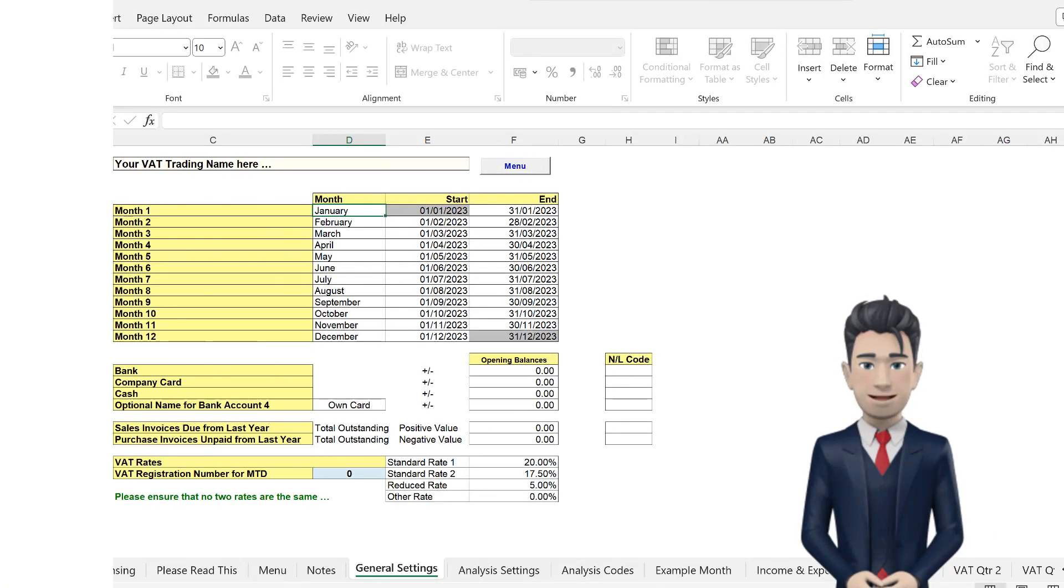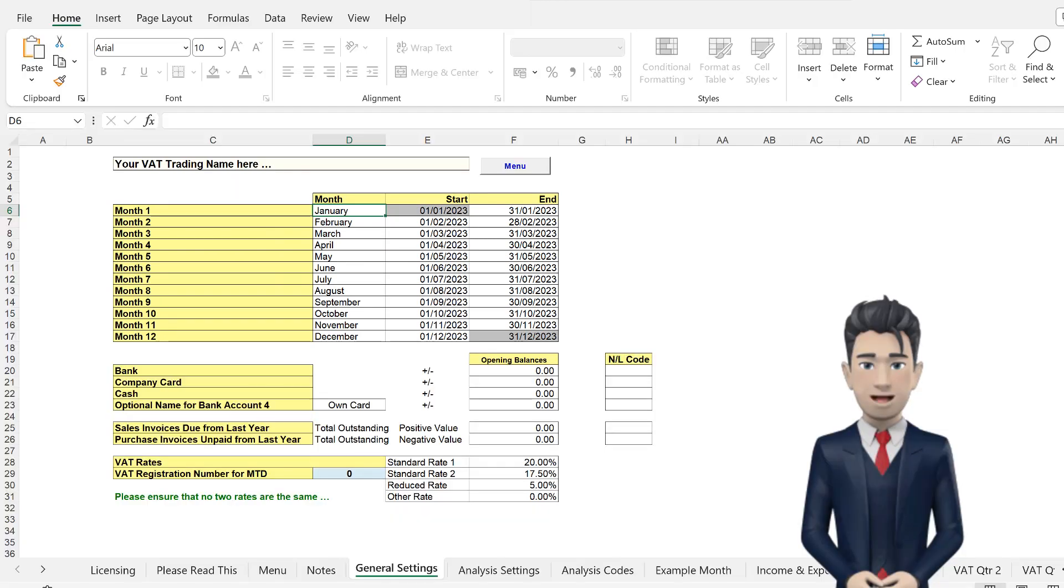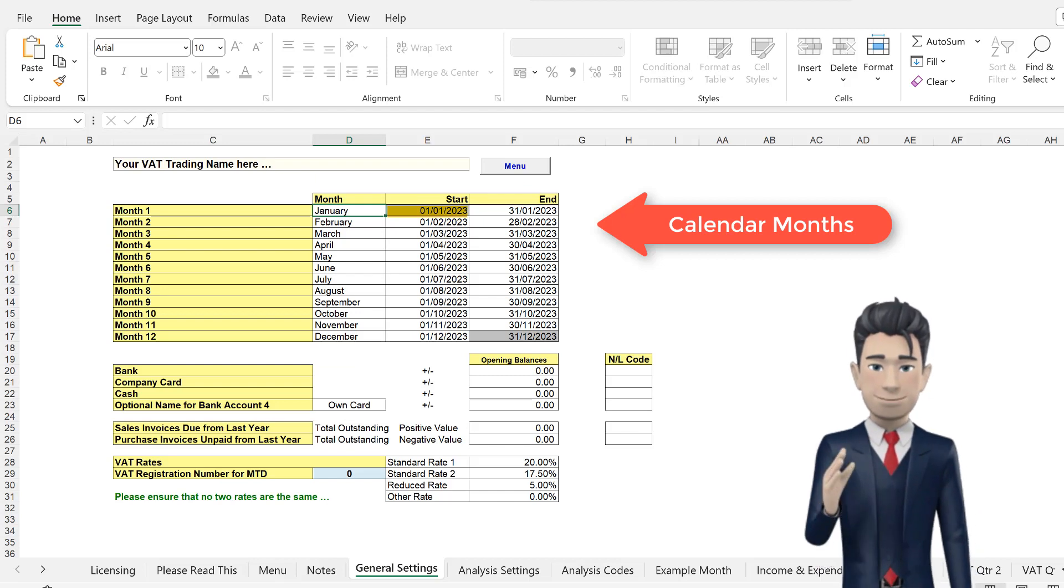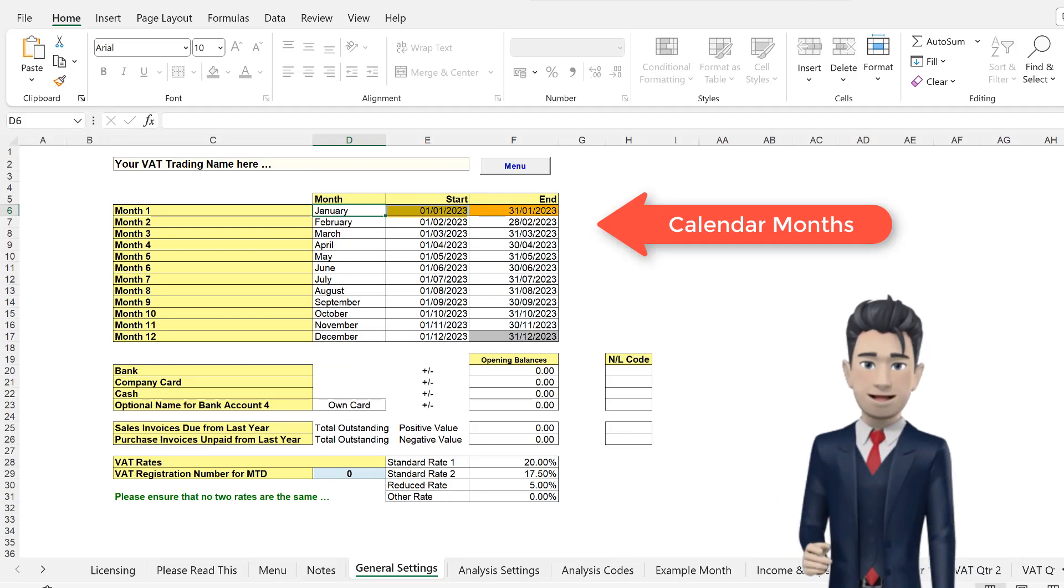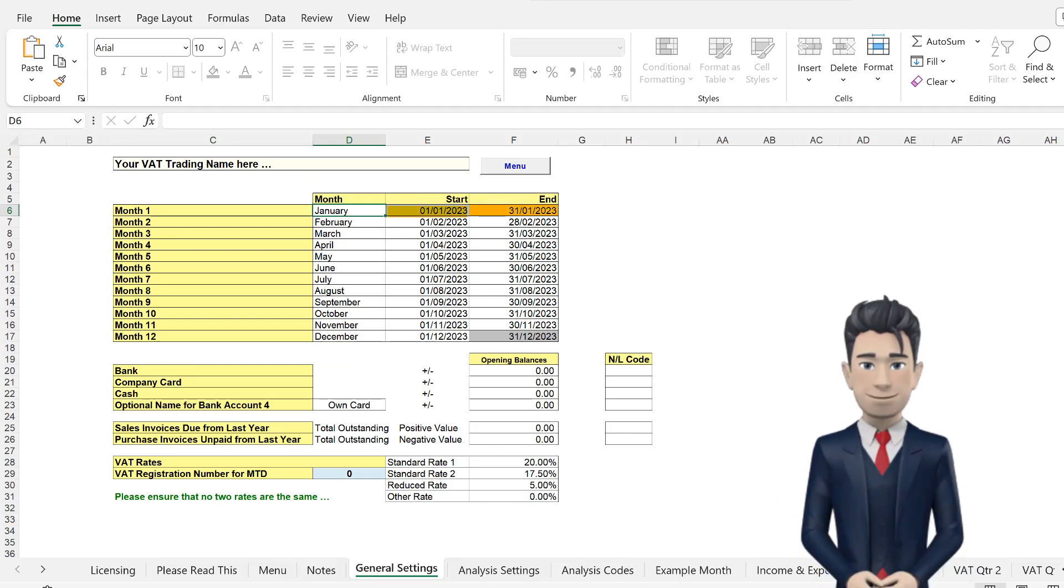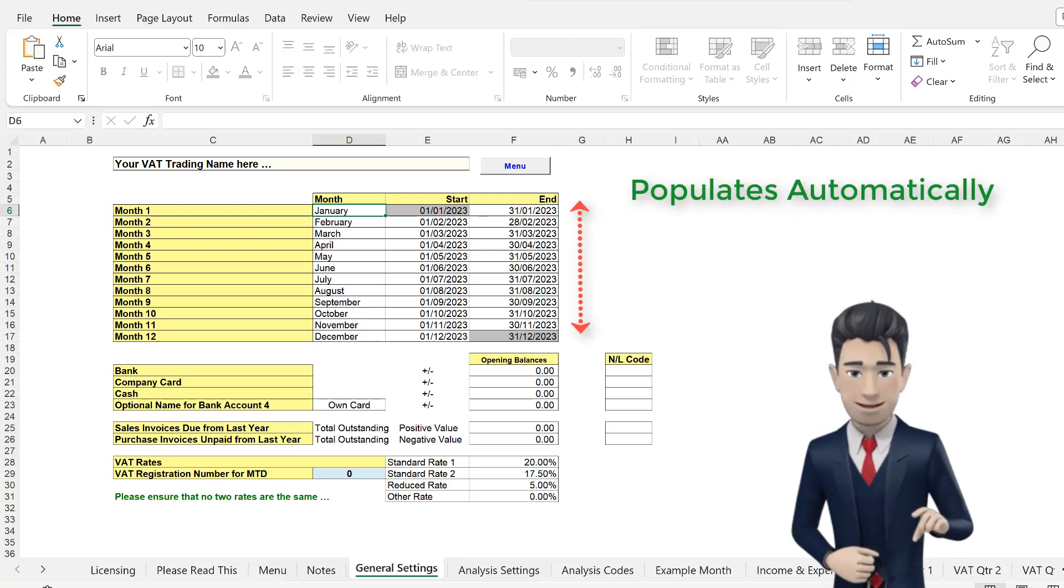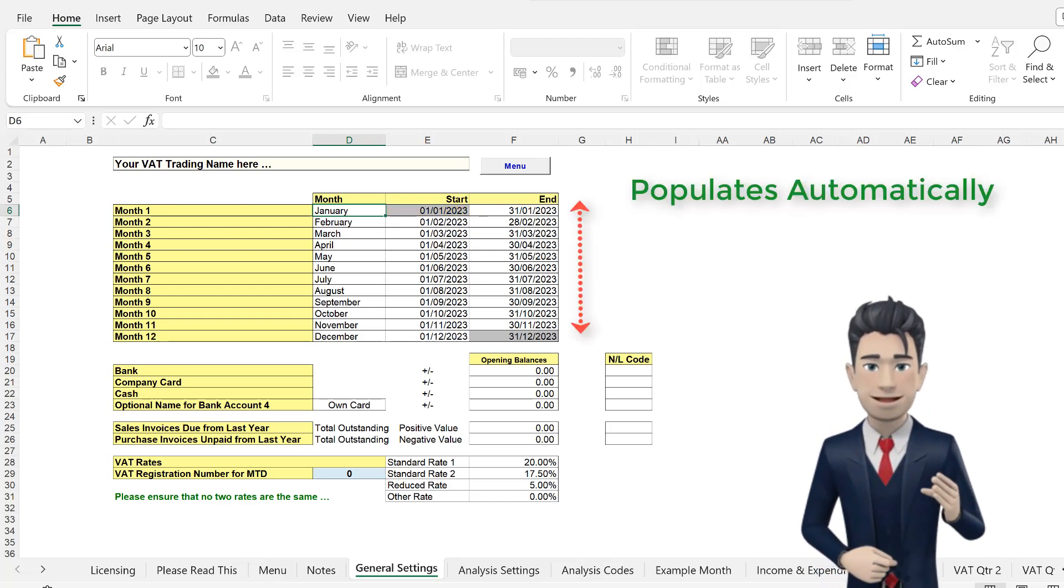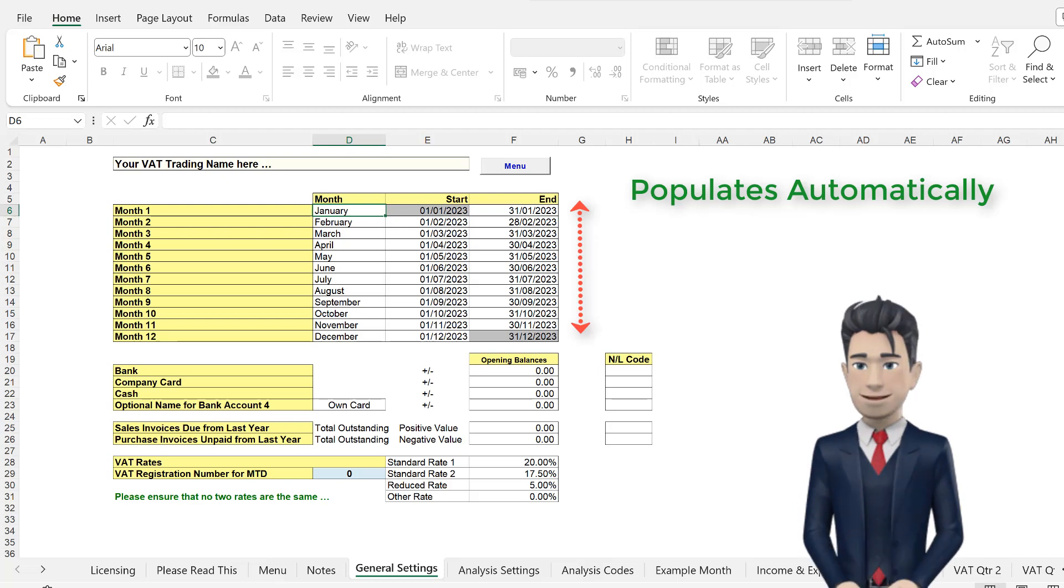Firstly, your 12 months accounting period. If your accounting start dates are the 1st of any month, and your end date is on the last day of any month, then the accounting year calendar will populate automatically, and there is nothing more for you to do for this table.